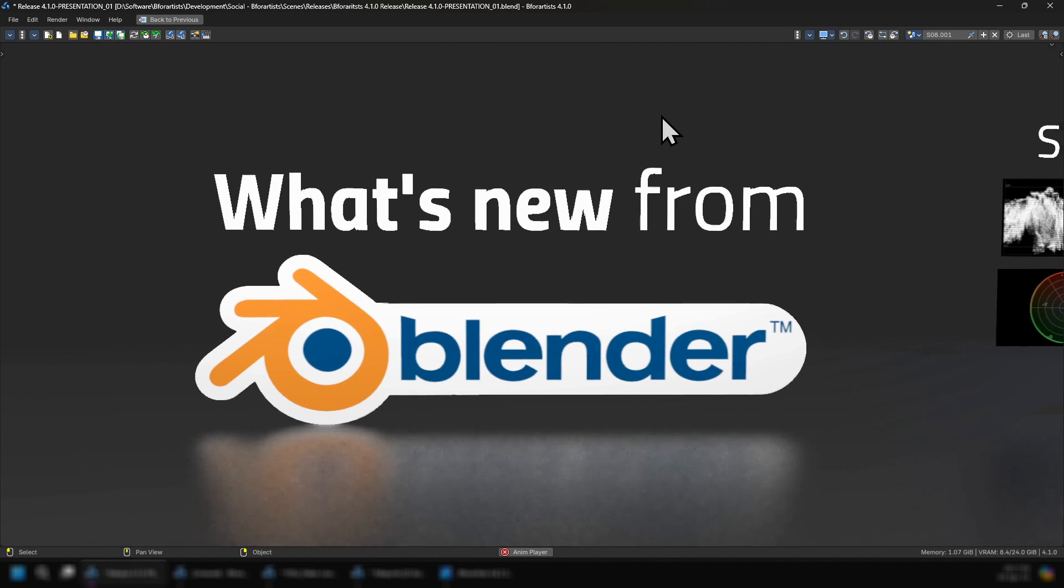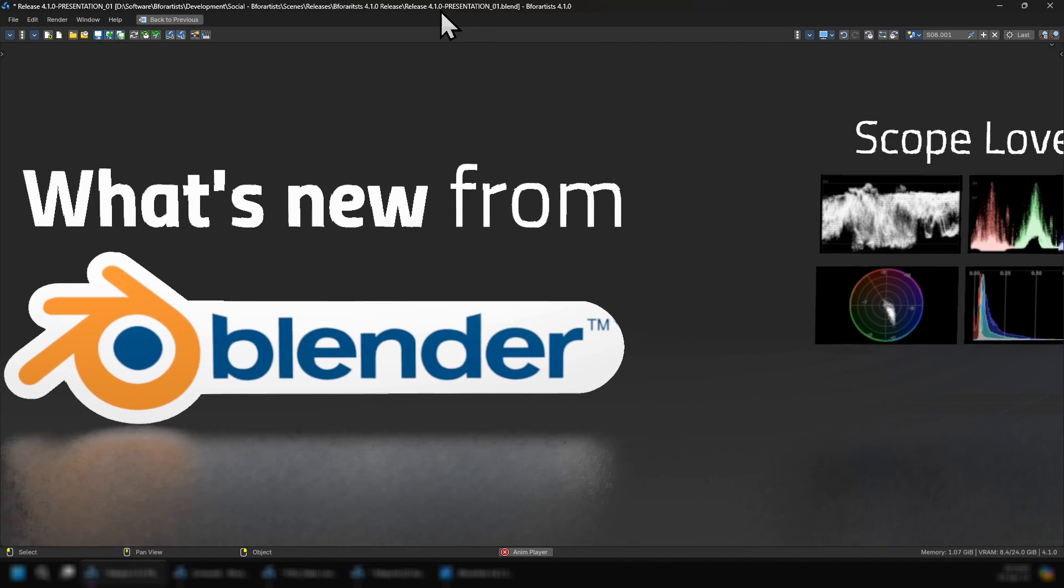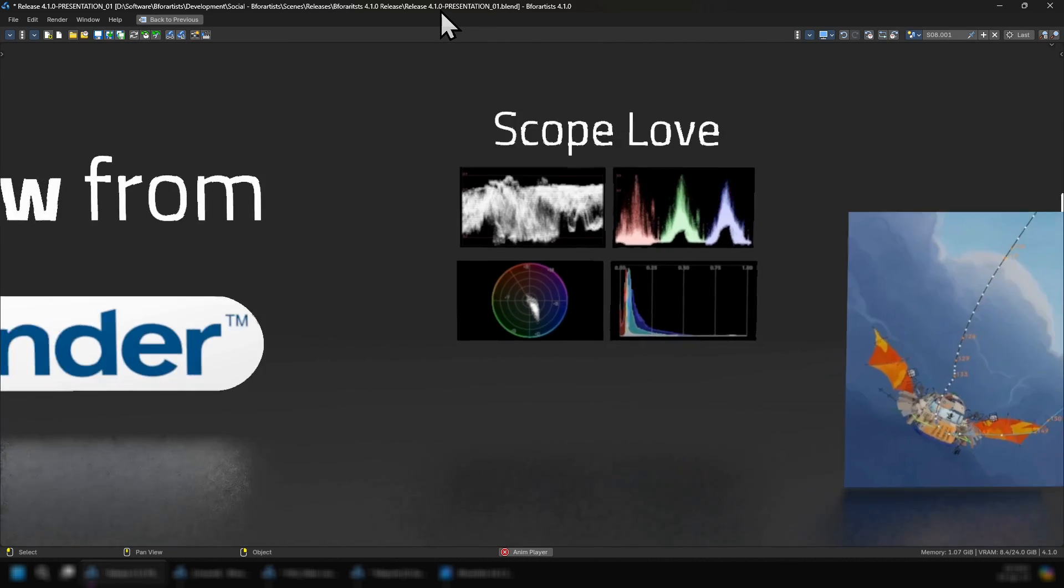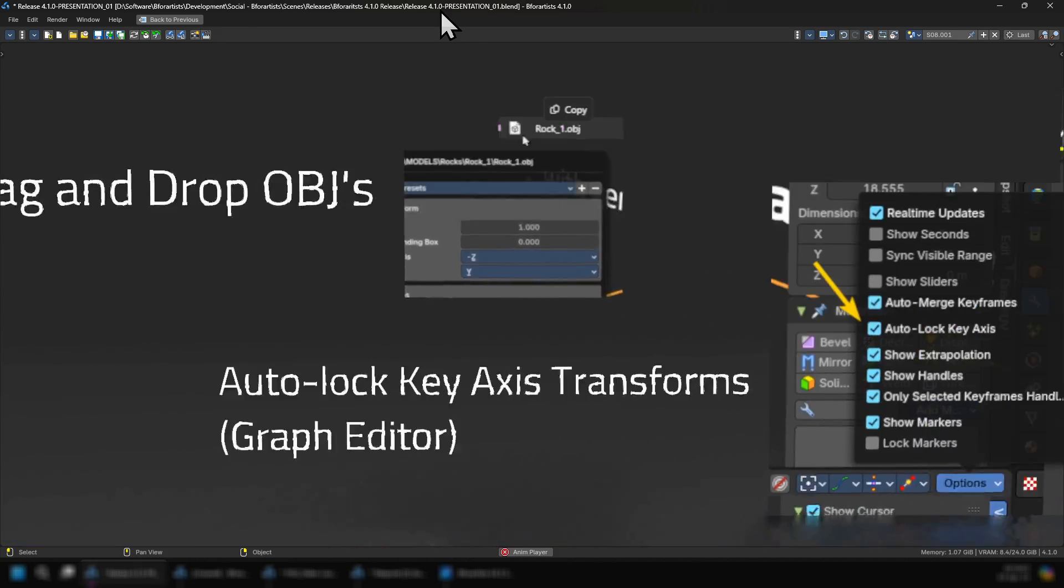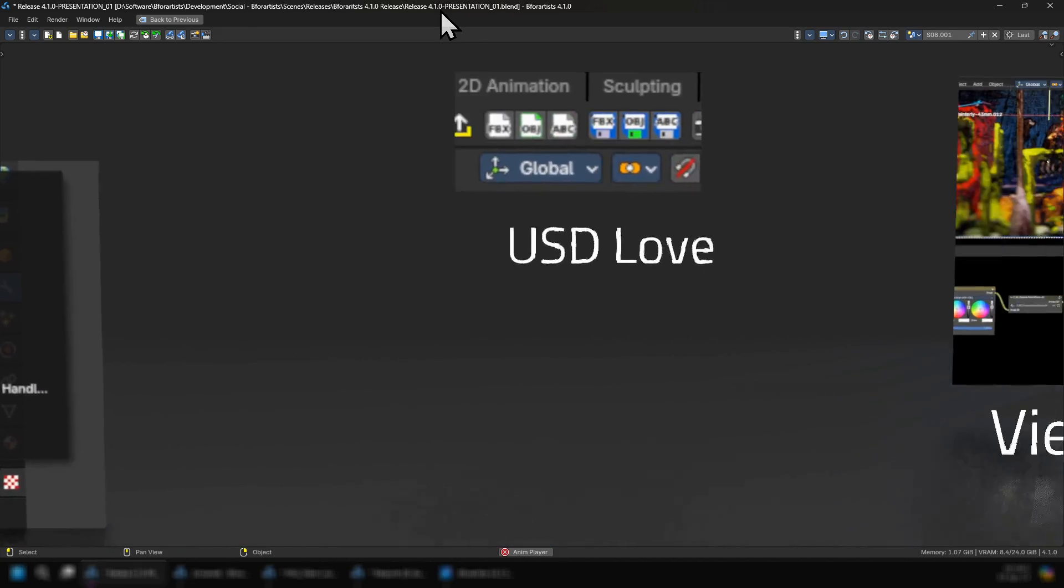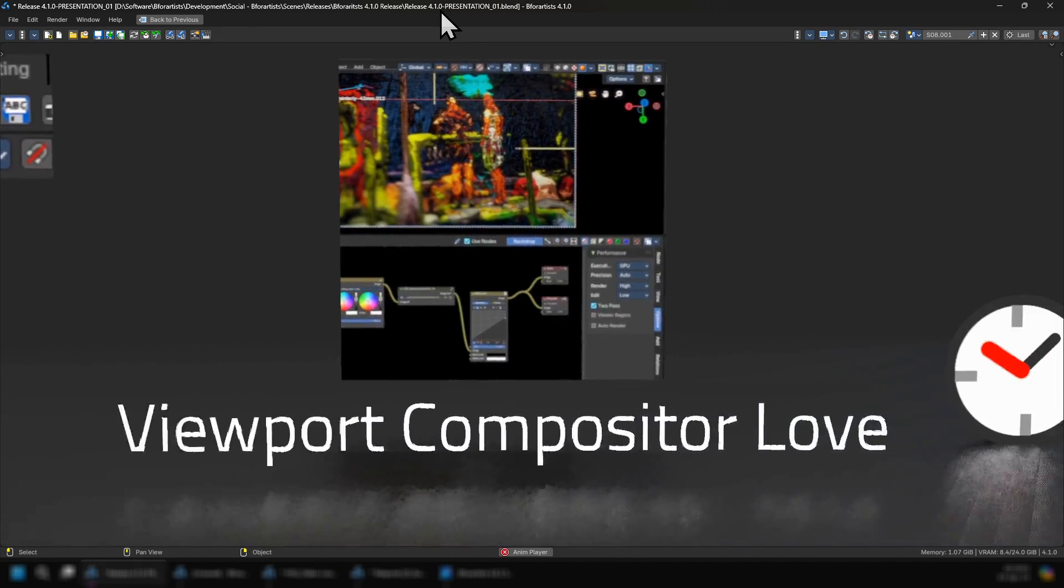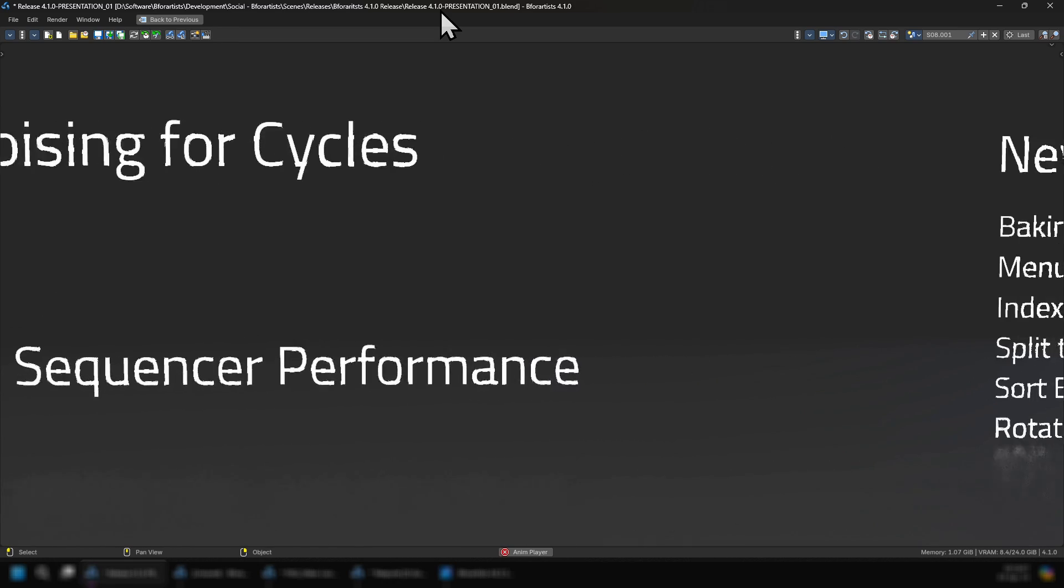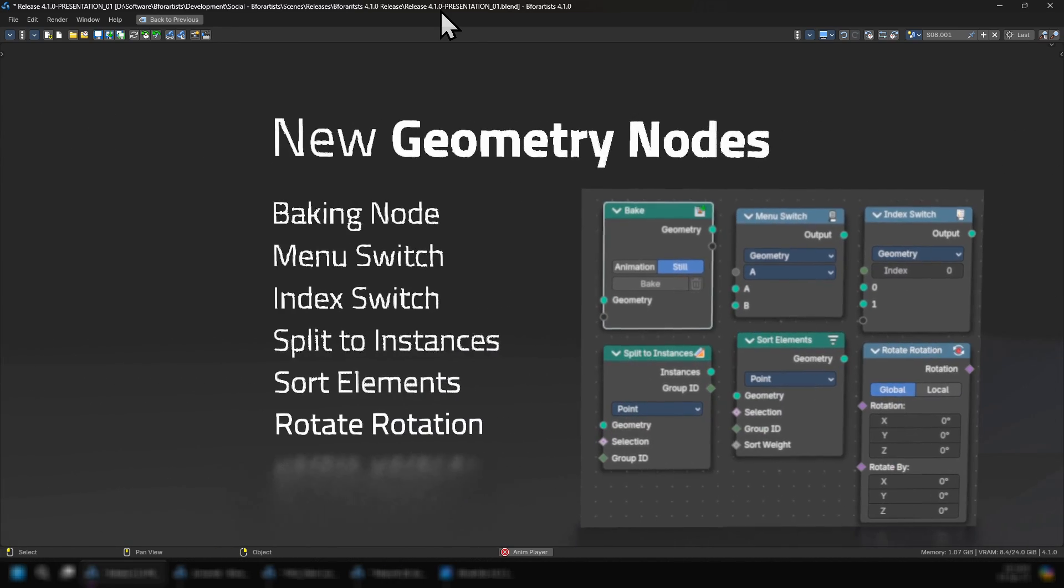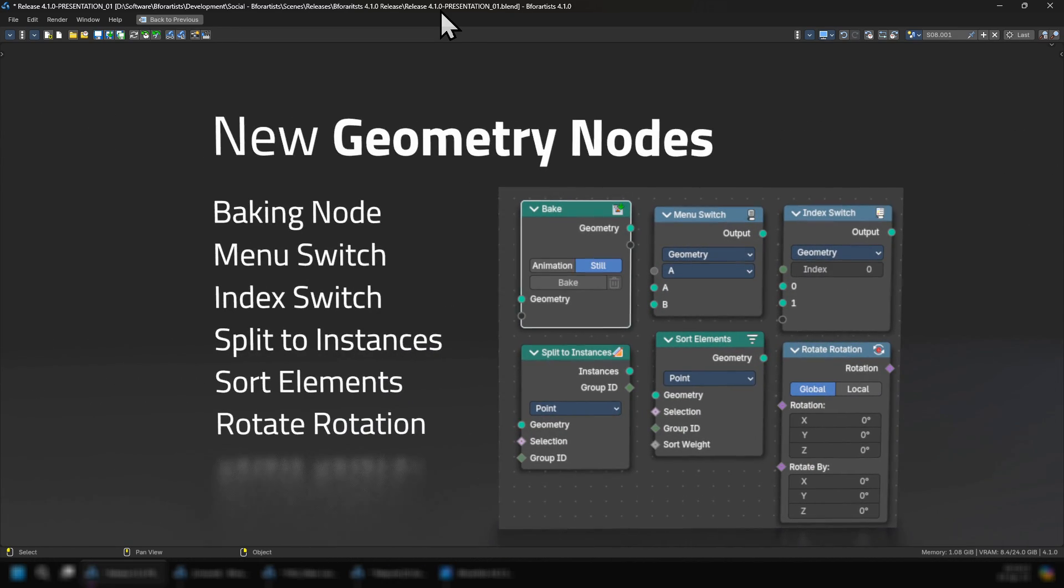So what's new from Blender? We have scope love, camera motion paths, drag and drop of objects, auto lock key access transformations, USD love, viewport compositor love, GPU open image denoising with Cycles, and video sequencer performance.